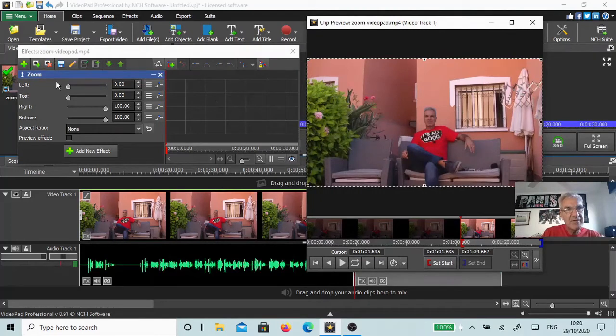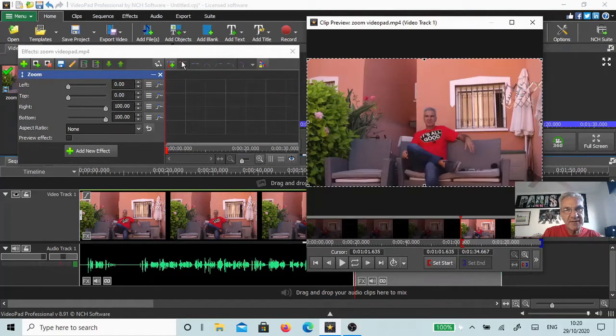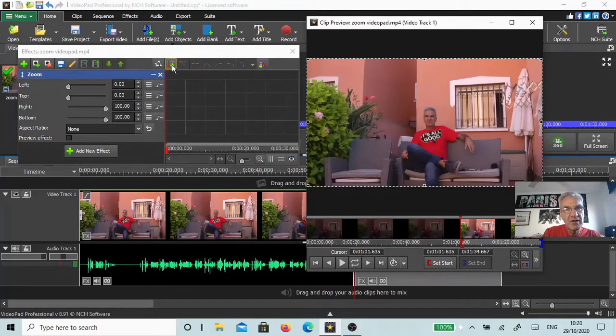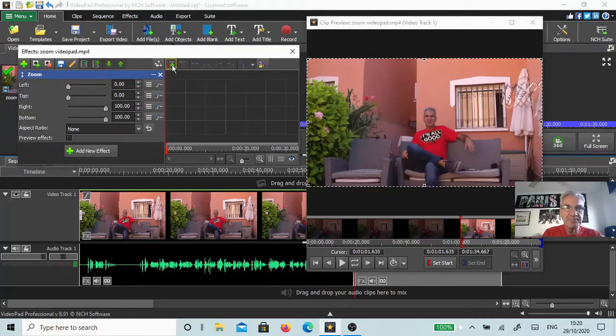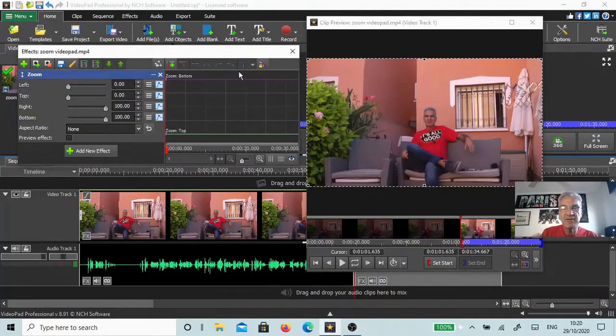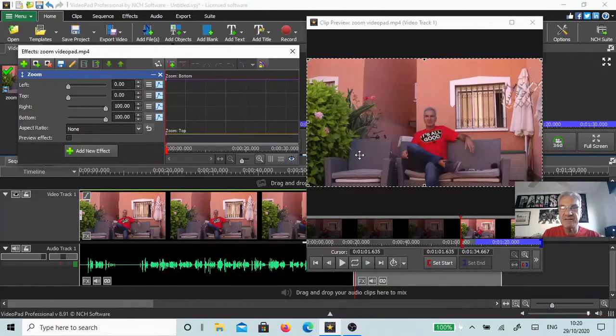Back to our effects panel. Now you've got this plus button here, which you may or may not have used before. What that is is Add Keyframe to Current Position. Click on that, and what you're doing is telling VideoPad this is where I want the zoom to actually start from, the starting position.